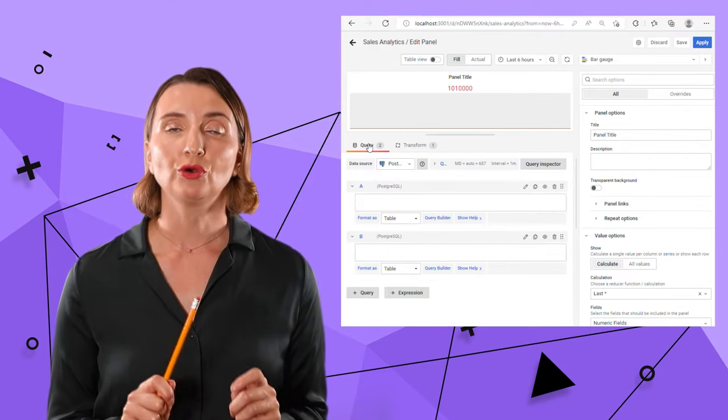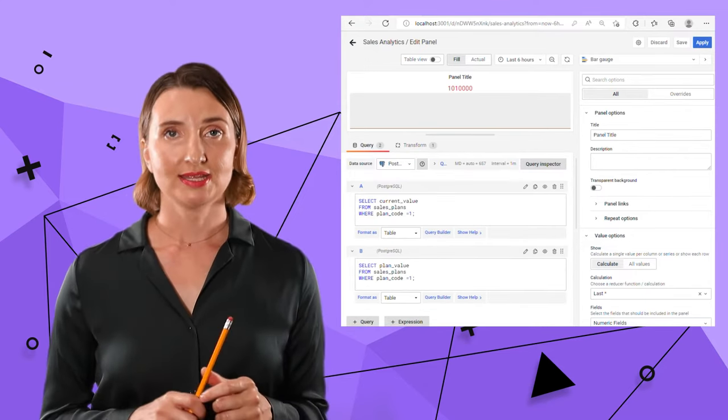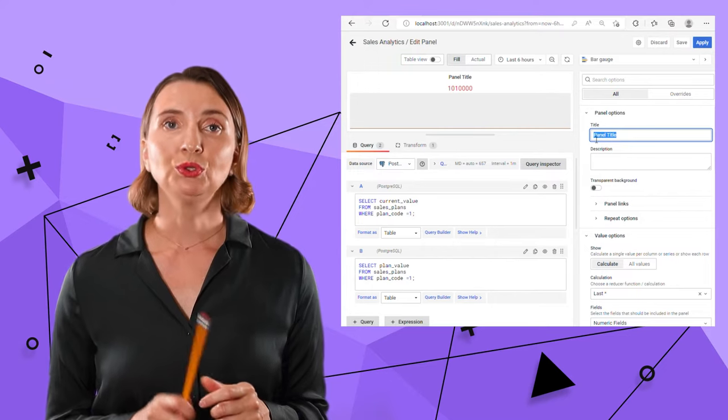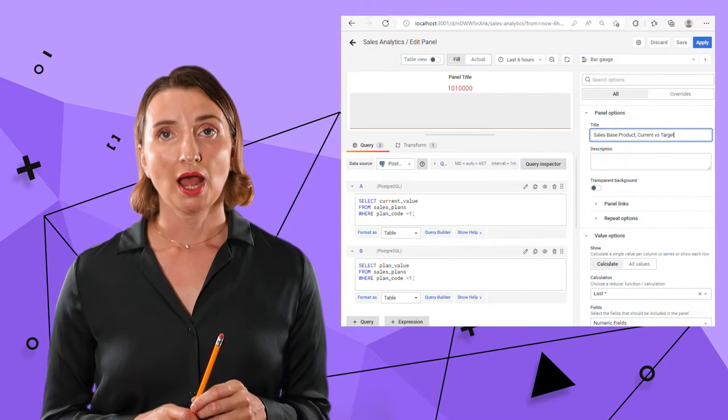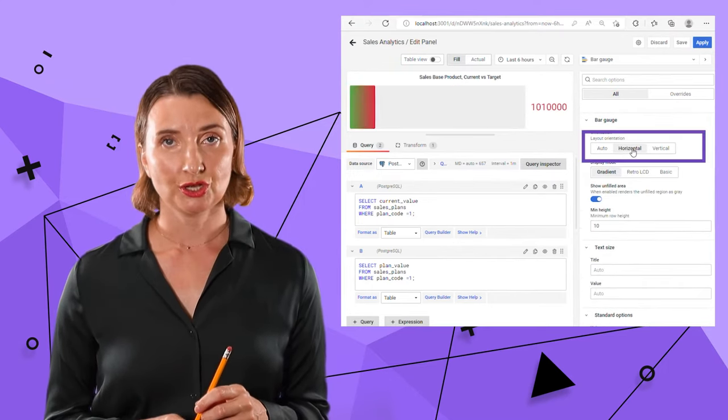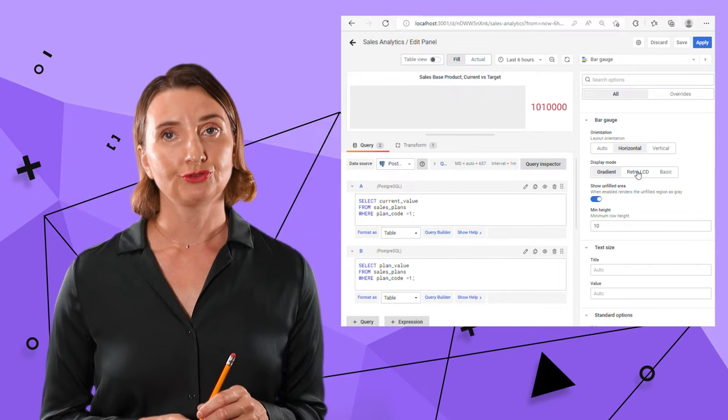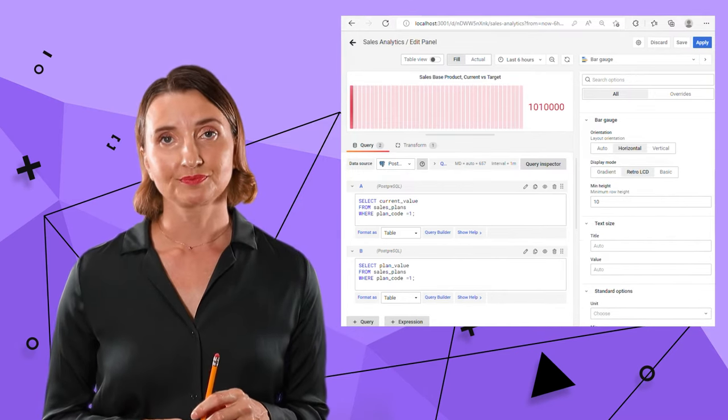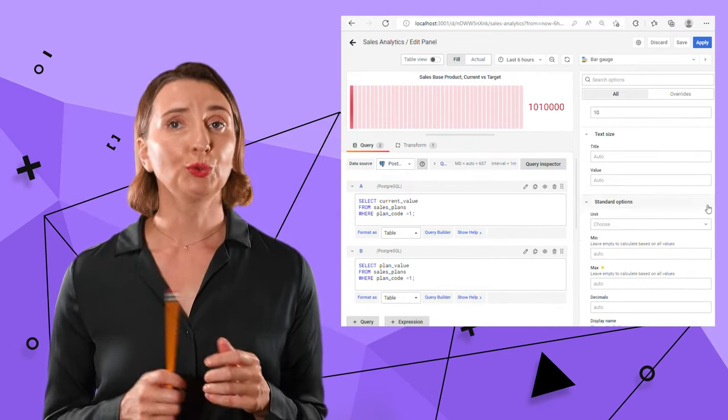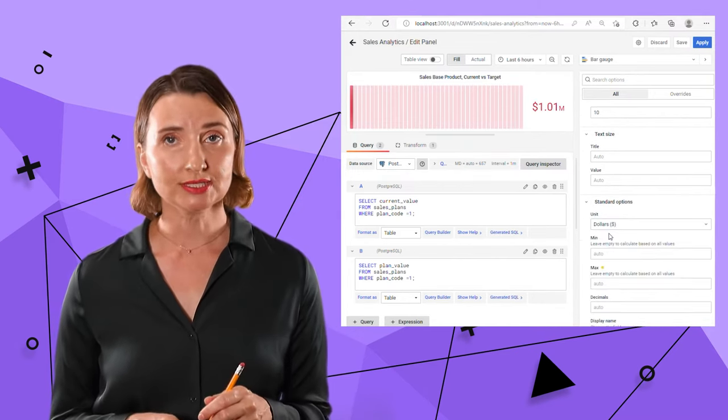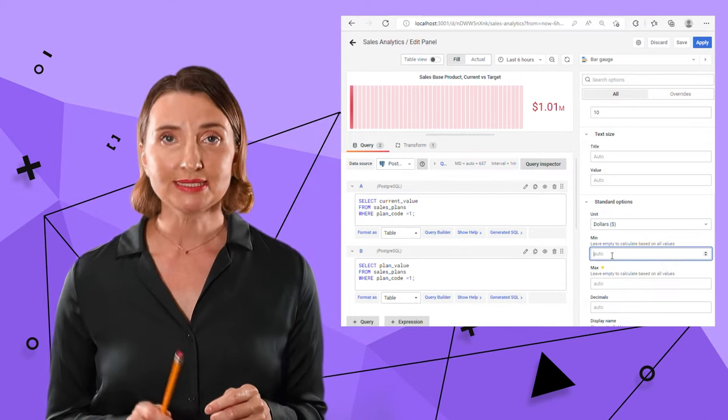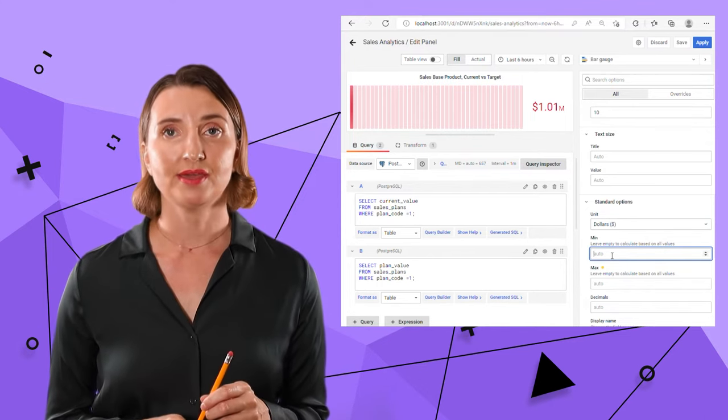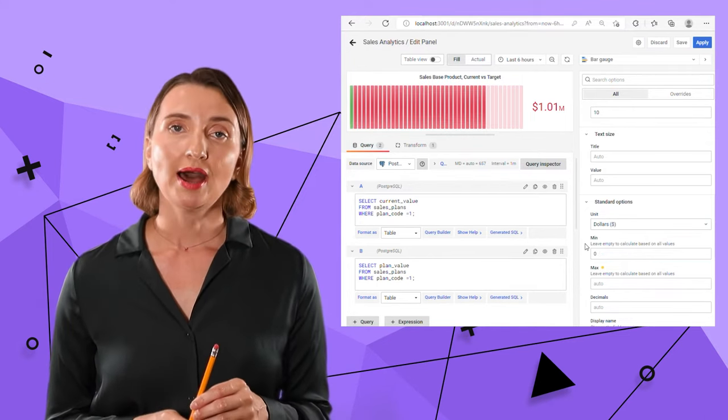Let's work on the visual appearance. On the right side, I'm going to change the title. I like a horizontal orientation and retro LCD style. I work with sales in US dollars and I will explicitly specify the minimum as zero. Otherwise,